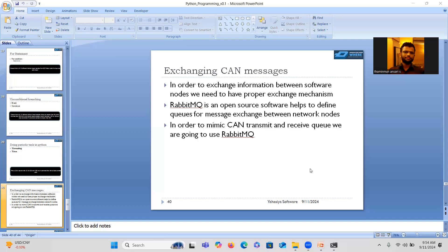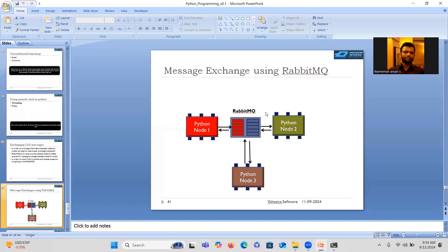We are moving towards a more realistic packet exchange. In the previous session I just printed a CAN packet periodically. Now our goal is to transmit that packet from one program to another via RabbitMQ. Here is a diagram: packets from transmitting nodes go into the RabbitMQ queue, and from there they are fetched by other Python programs in our simulation.